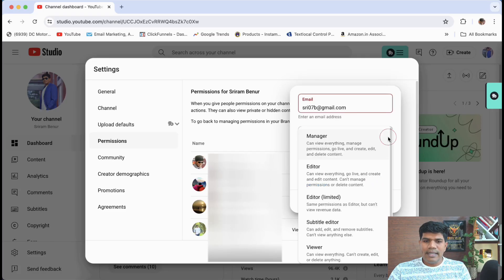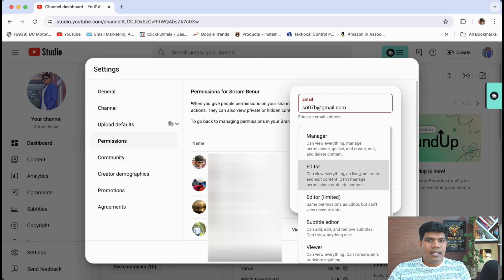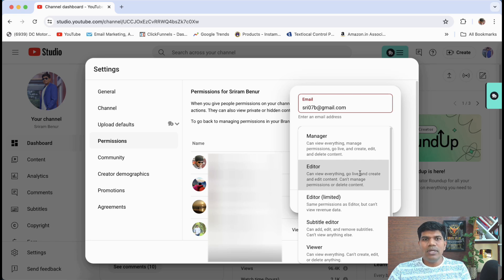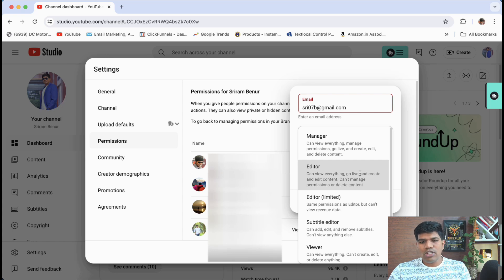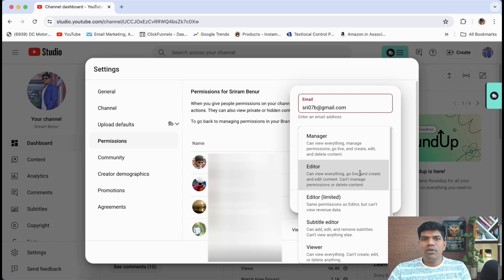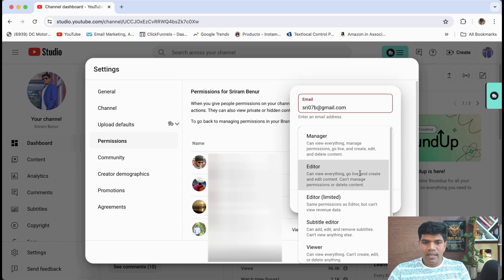Now next is you have editor. Now who can do everything. They can go live. They can create, edit videos. They can manage your channel. But the only thing is they do not have the permissions to add new members to your channel. So it's always recommended that if you want somebody to manage your channel, give them the editor access, not the manager access.